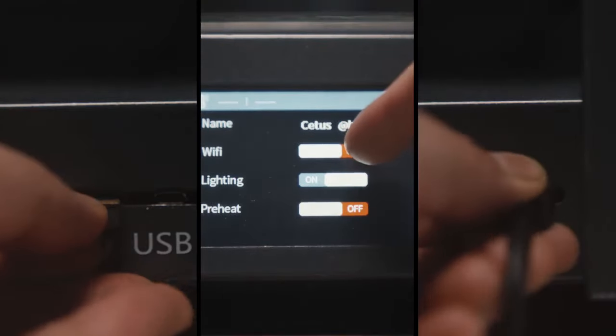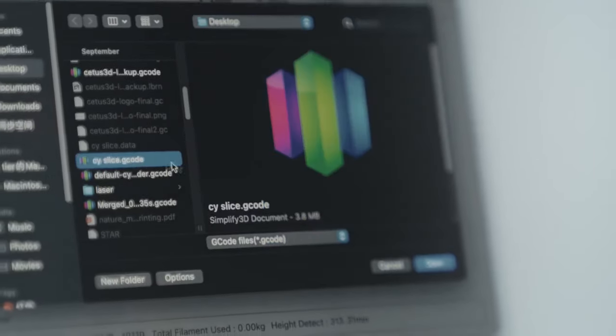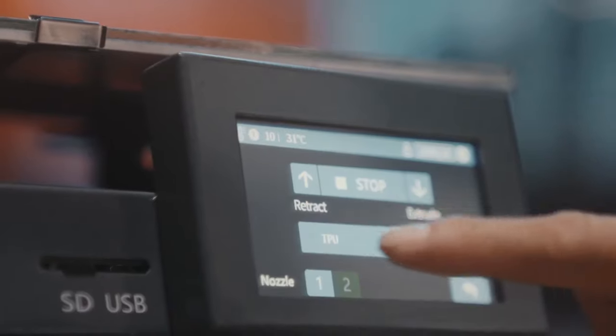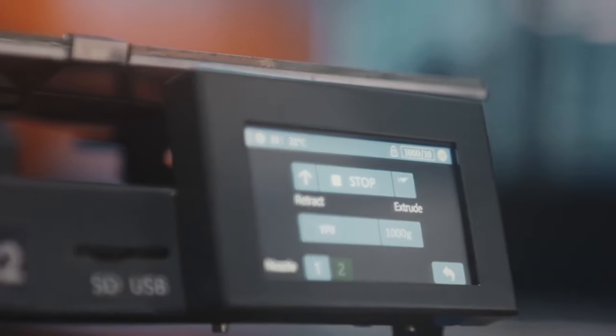You can use whichever way you want to upload models you're about to print. All setups can be easily done on the touch screen.